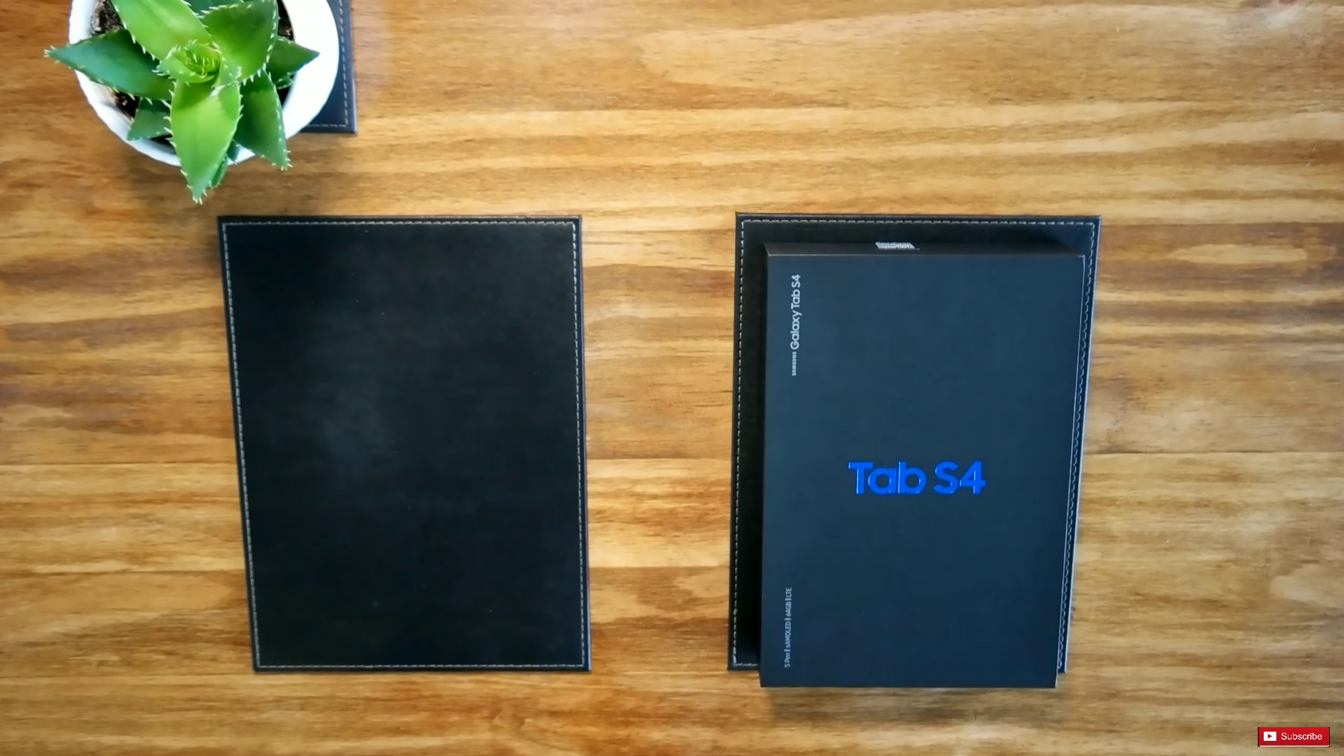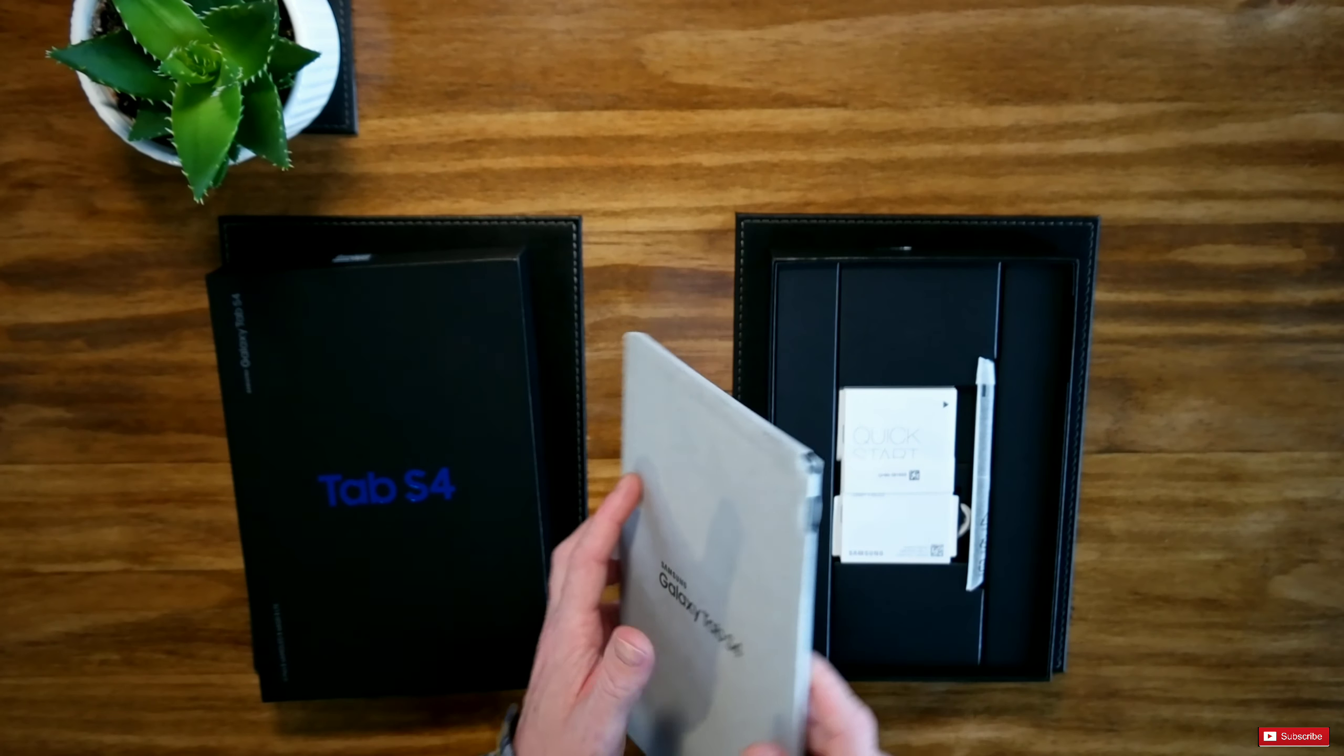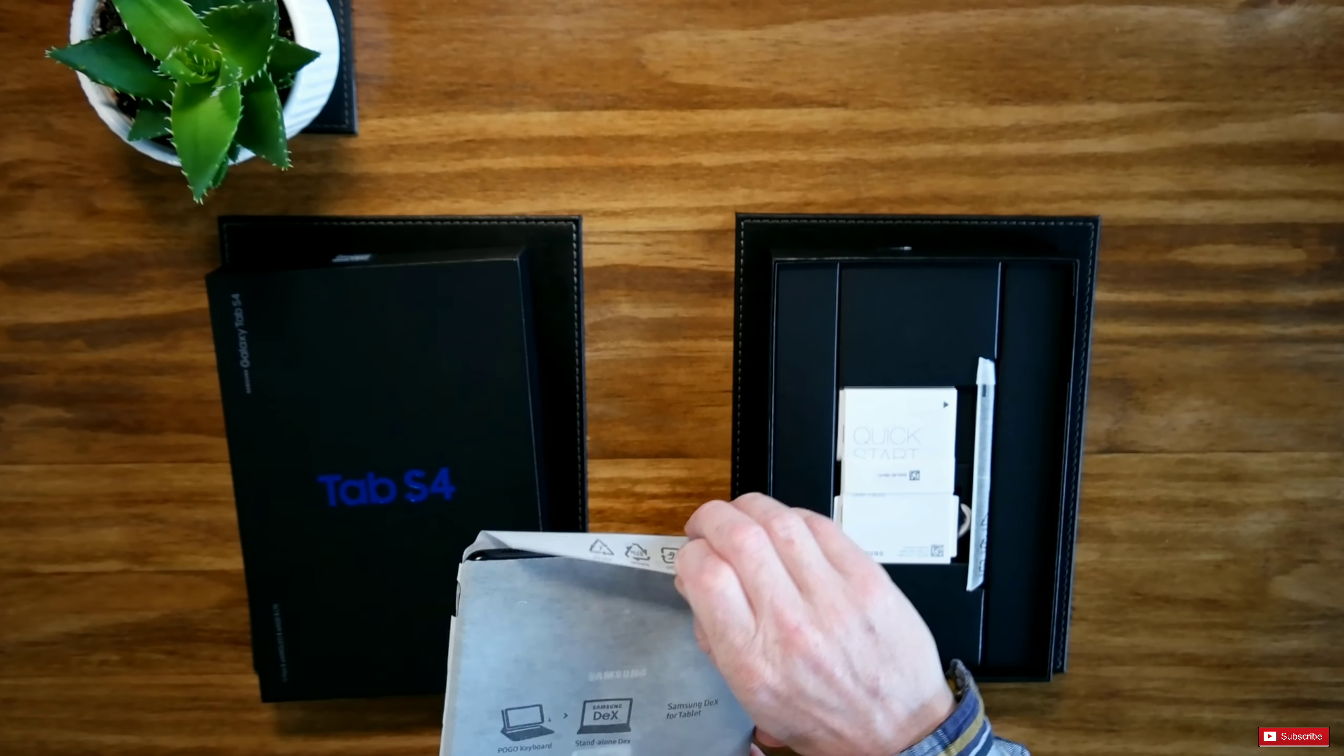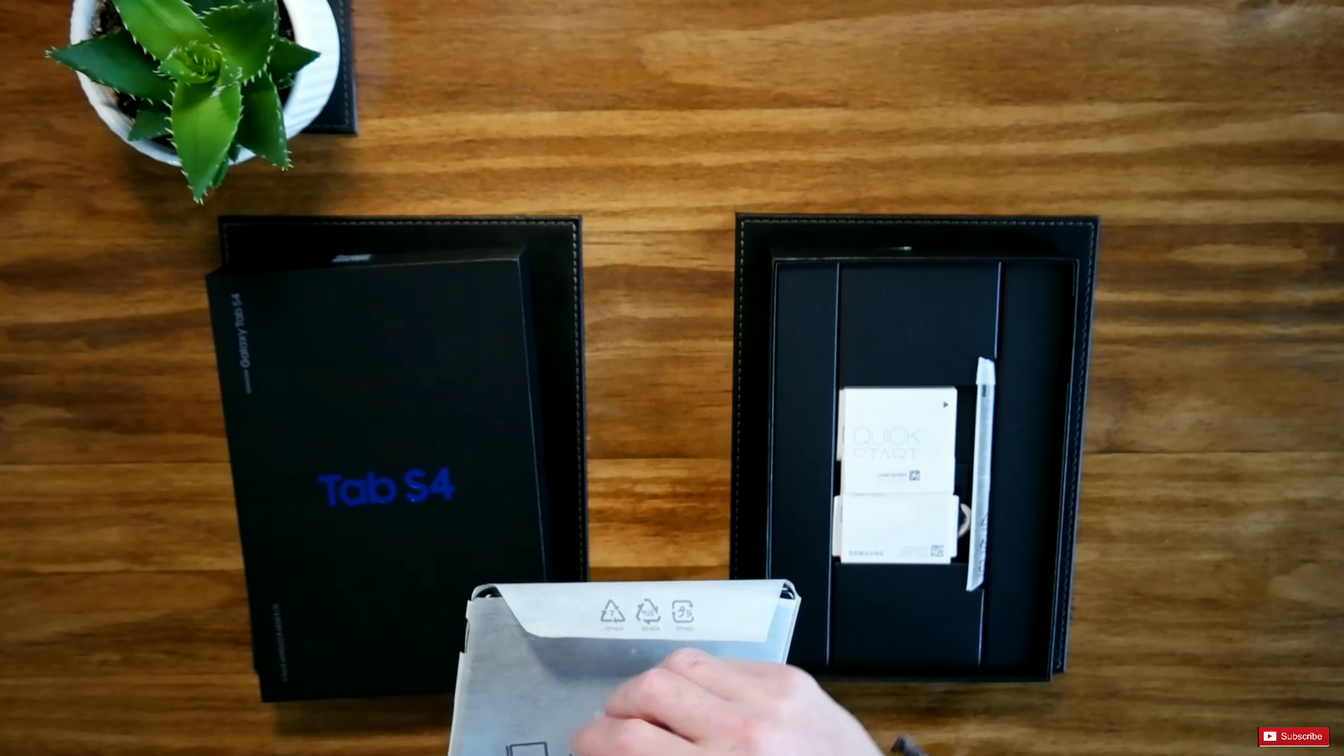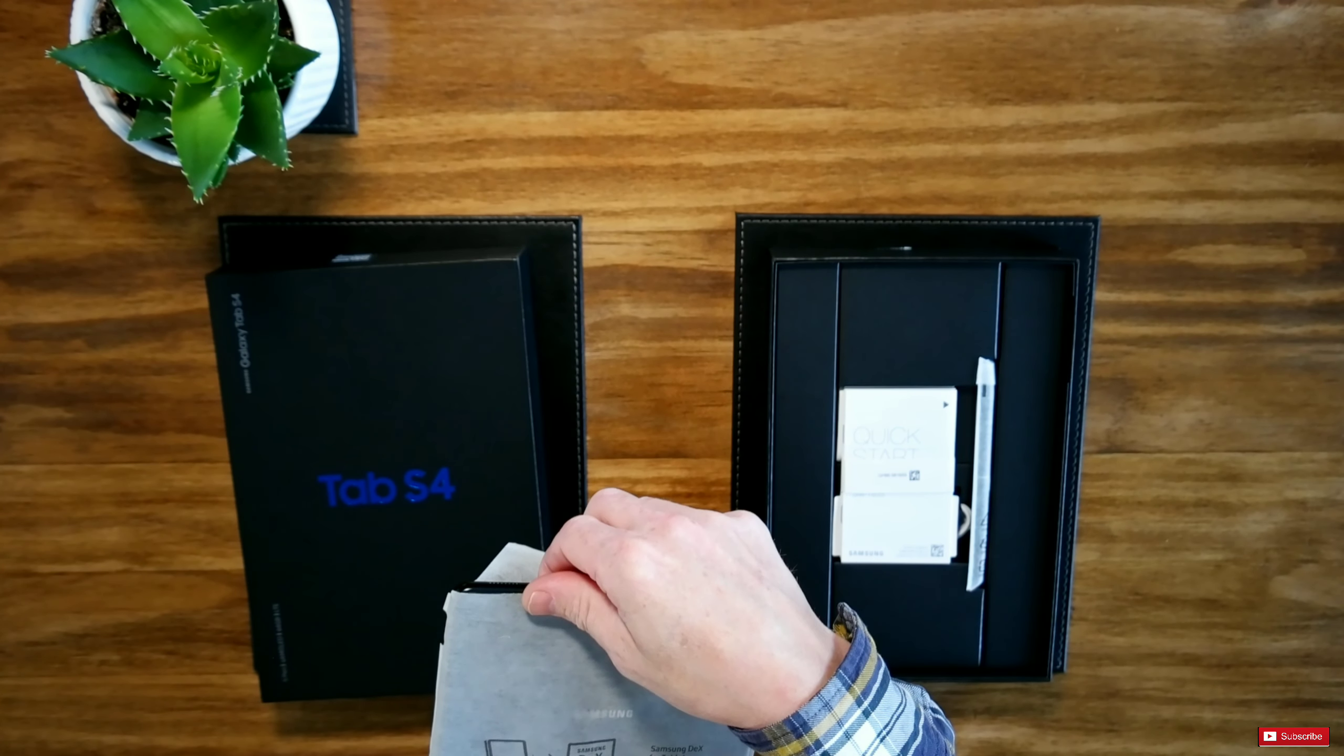Inside is the Samsung Galaxy Tab S4. Let's just pick it up for a second and it comes nicely wrapped in a silk bag. Let's take the device out.